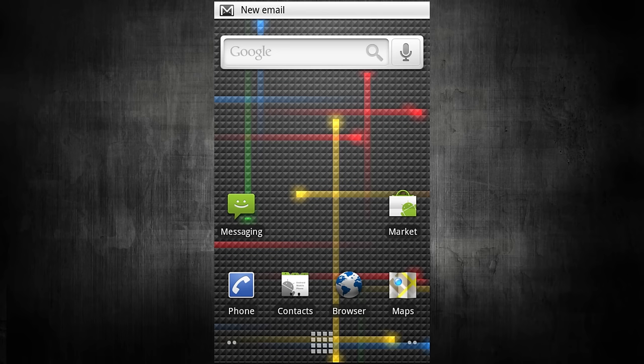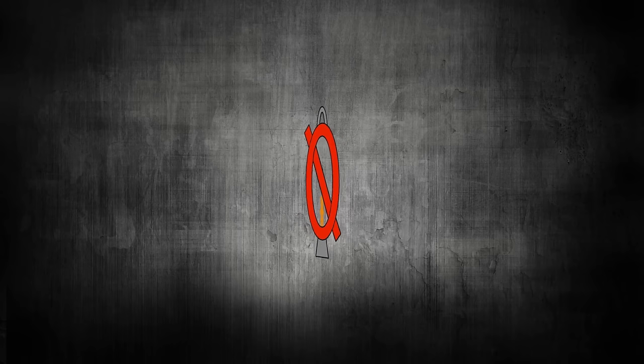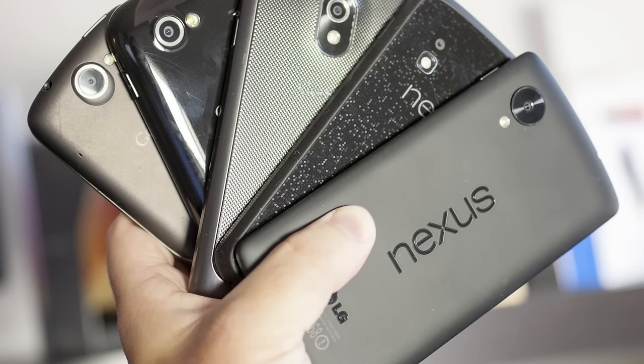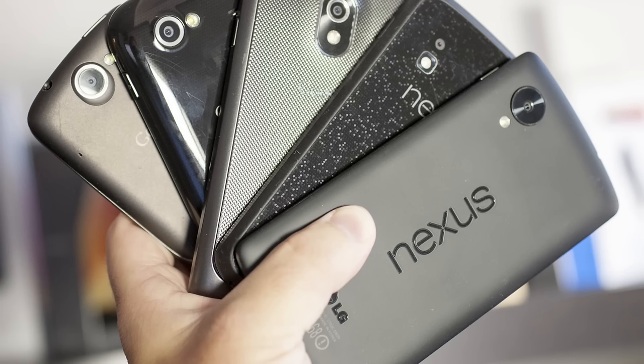It came out with Android version 2.1 Eclair. A trend that was set by this Nexus was that it was very powerful and cheaper than most flagship devices, which is a trend that recently was broken by the inordinately expensive Nexus 6.